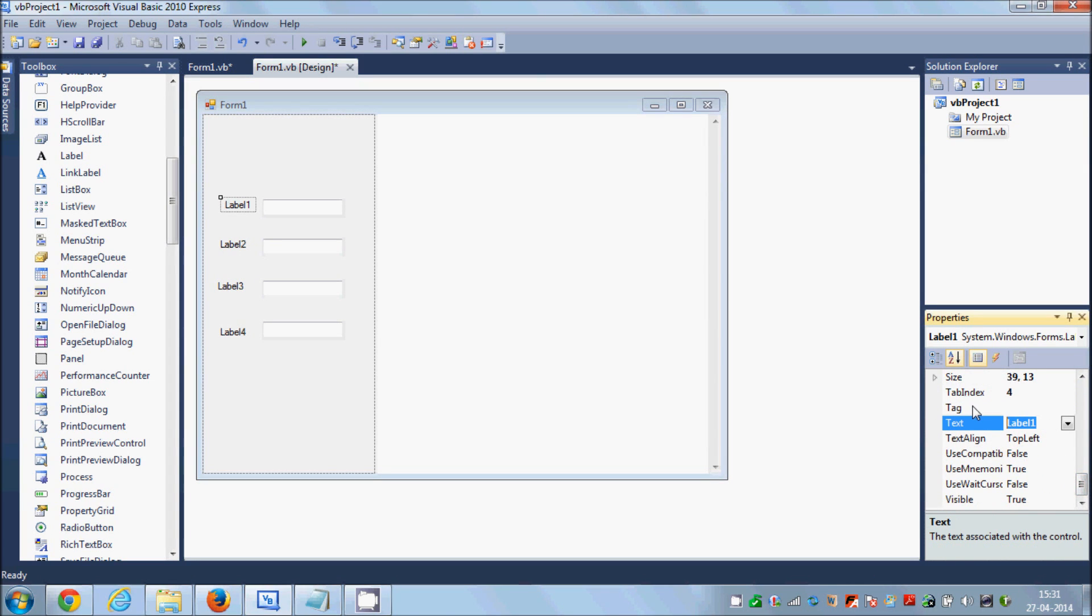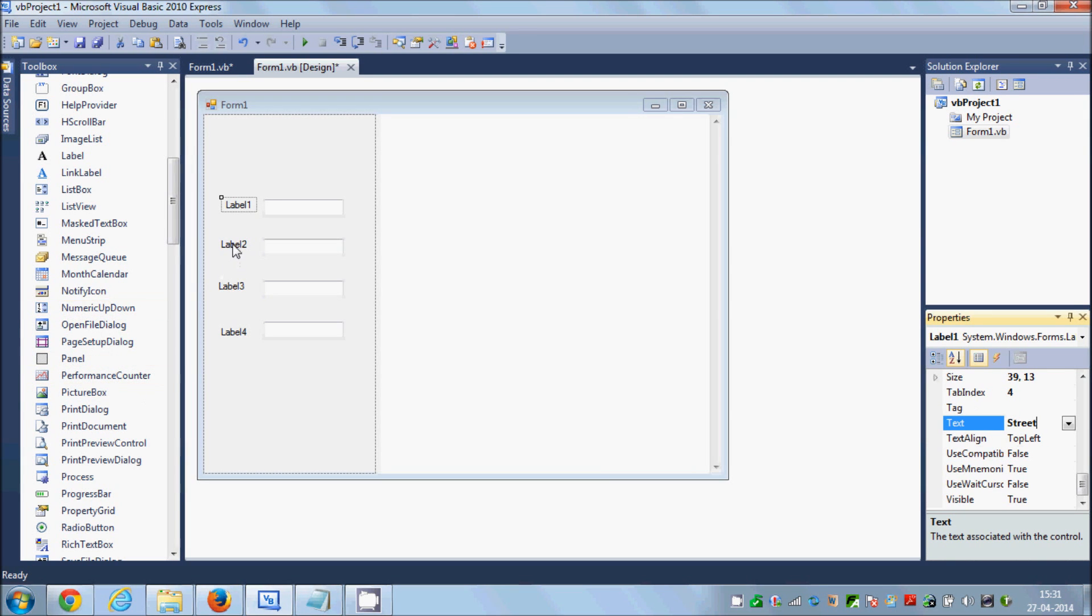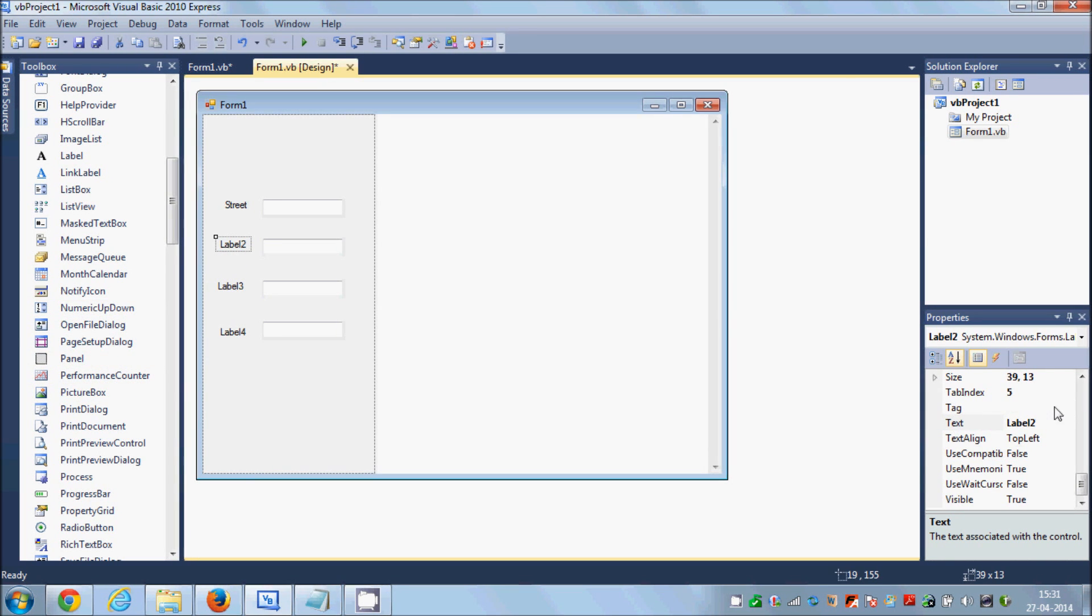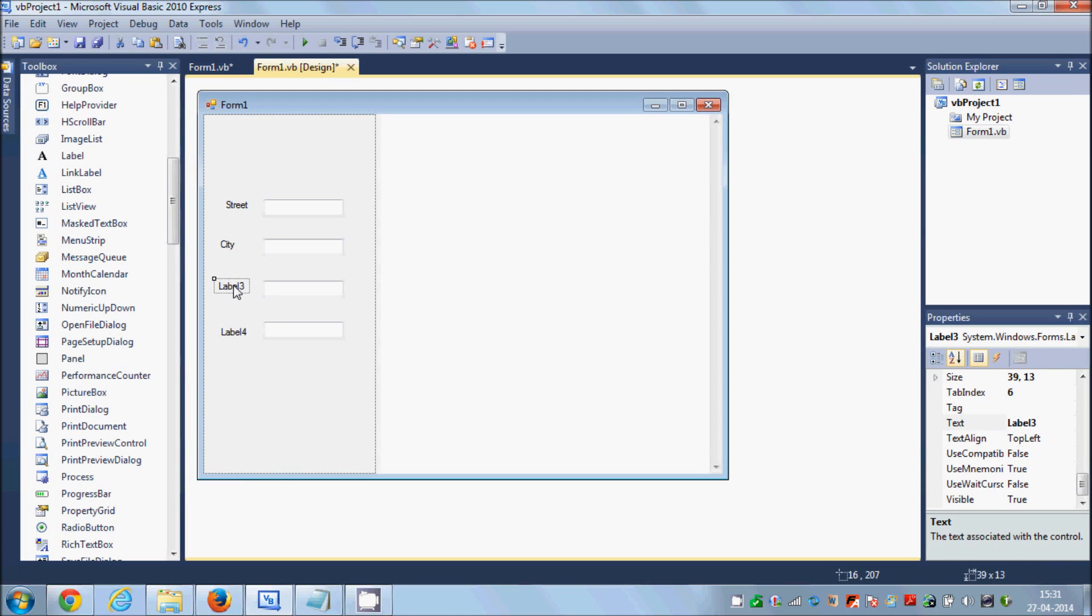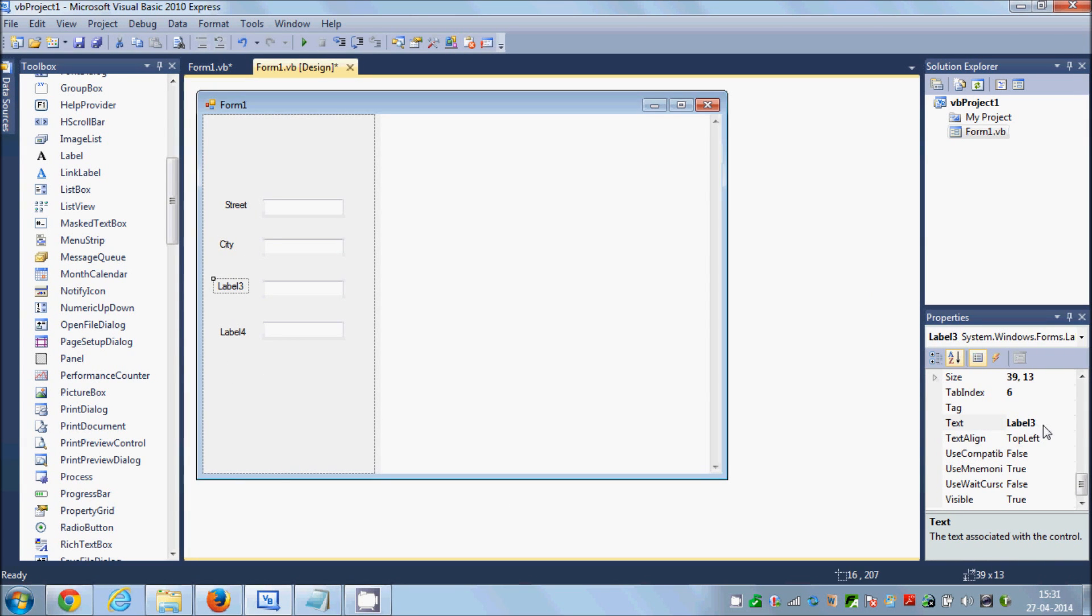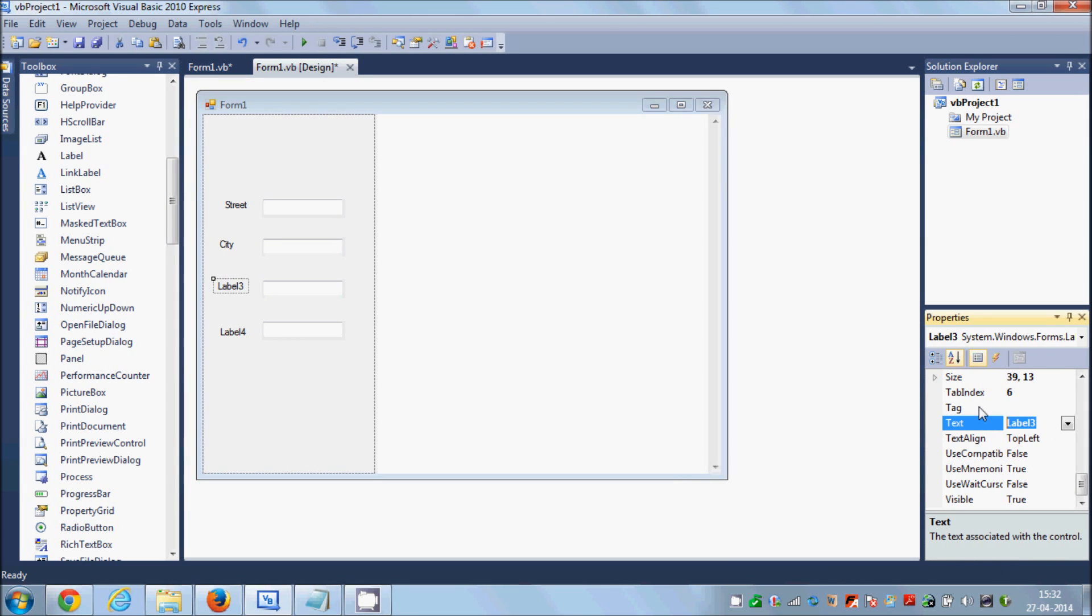City, zip, not zip but first the state and then the zip. State and zip.